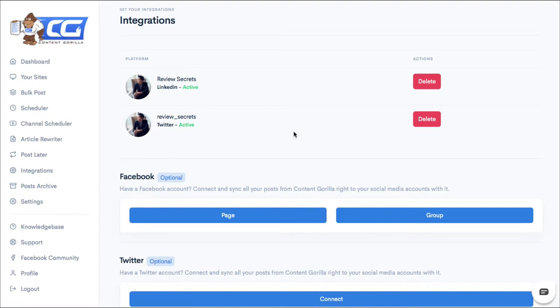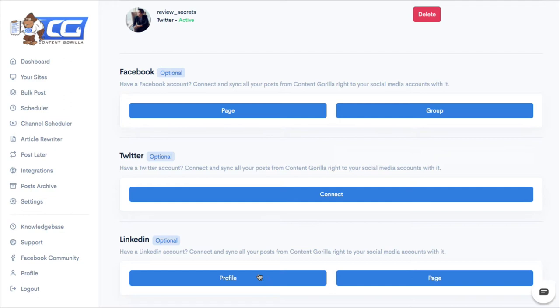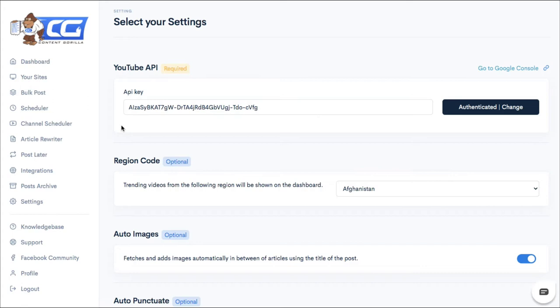The next thing you want to do is integrate your social media accounts into the software. So you can add your Facebook page, or if you're an administrator of a group, you can add the group. You can integrate your Twitter account, your LinkedIn account, and any other business page you might have with LinkedIn. And after you've done that, you want to go into settings and put in your API key for your YouTube channel.